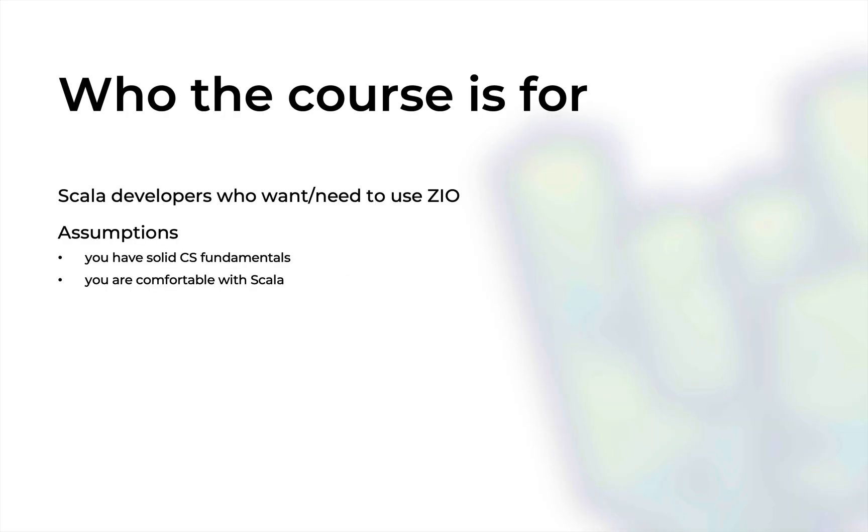This course is for any Scala developer who wants to learn ZIO for their job or fun project. Now the course is quite advanced, so it requires that you have some solid computer science fundamentals as well as to be very comfortable with the Scala language.